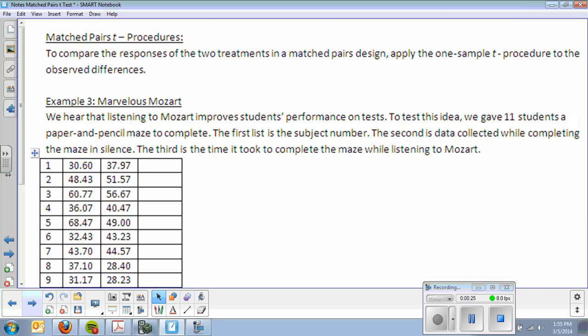You'll notice that this is very similar to the matched pairs t-interval that we did in the computer lab, where you clicked the dots with your right hand and your left hand, and we took the differences to see if there was a significant difference. It's the same idea with this, except we're going to run a significance test with it.